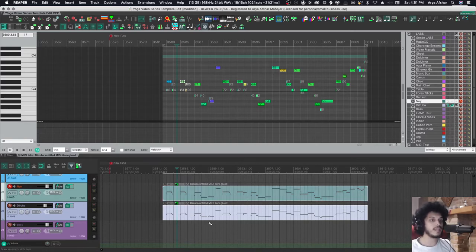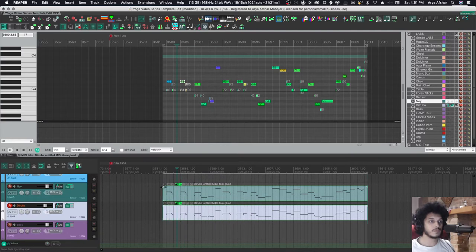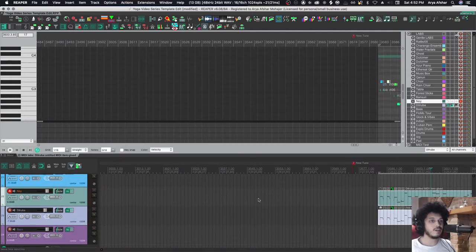I can also hit Command and G, and then that will group the items. And now, whatever I do to them, editing-wise, will also be applied to the grouping.